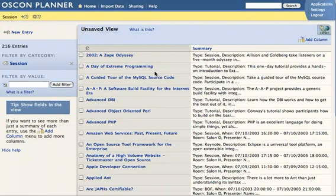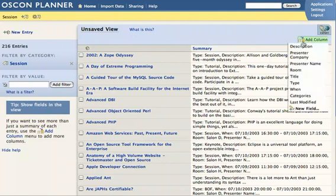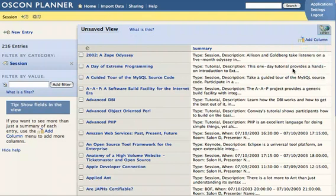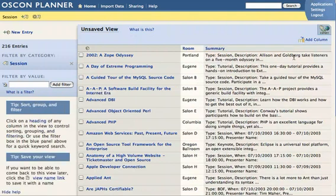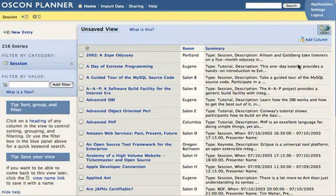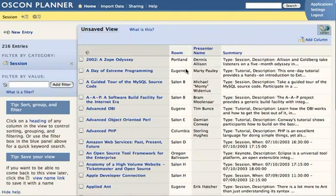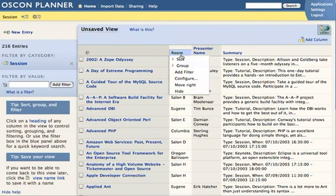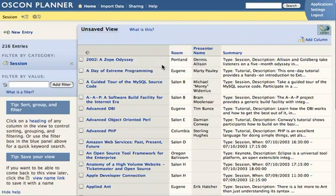Before we start modifying or restructuring the data, I want to use Dabble to explore it a little bit. One of the nice things about Dabble is that we can get a lot of different views on the same data. So if we want to see what room the data is in or who presented it, we can easily add columns for that. We can decide that we want to see it grouped by room, for example.